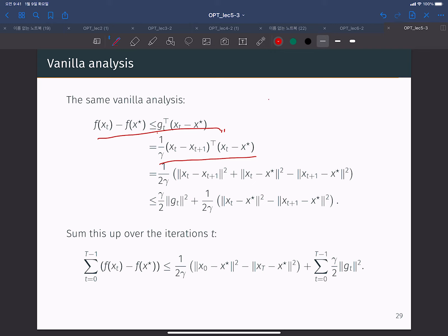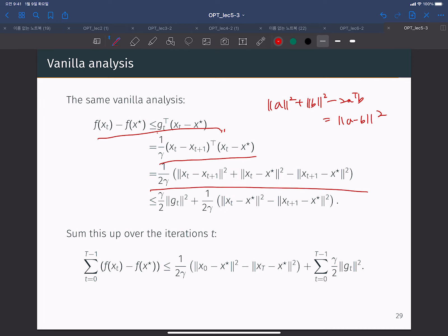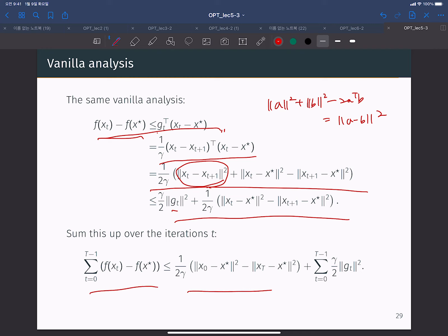From the identity ‖a‖² + ‖b‖² - 2aᵀb = ‖a - b‖², and using this property, we can then replace terms using the subgradient definition. When you sum all terms from t=0 to T-1, we get this inequality. There is no difference between this analysis and the final analysis for the gradient descent approach.